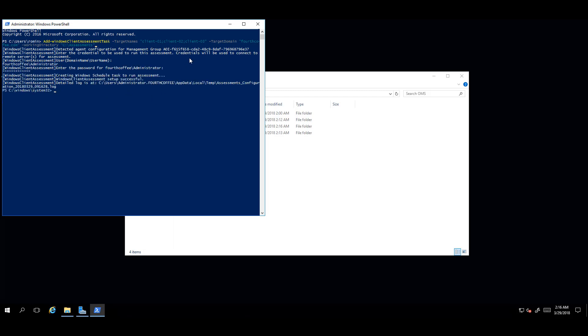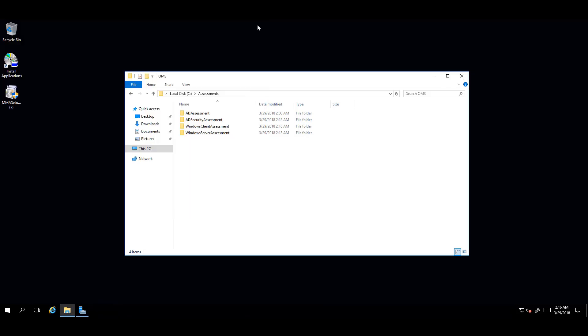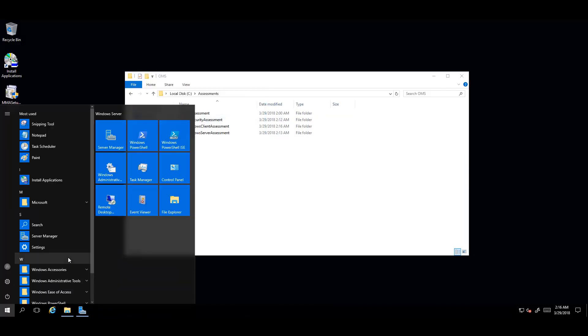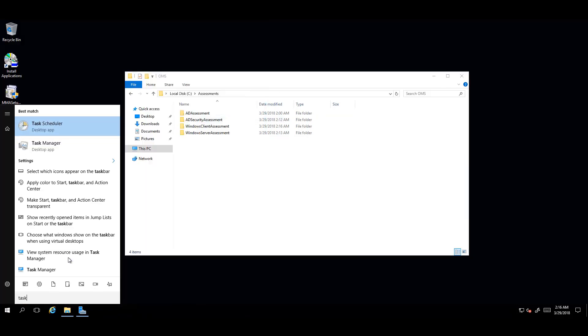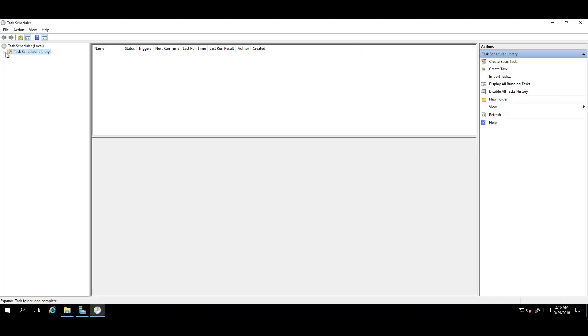Now it is safe to close the PowerShell window. Next, open the Task Scheduler. By default, the Windows Client Assessment will kick off one hour after running the PowerShell cmdlet. For this example, you'll do a manual run of the task, so as to avoid conflicts, you need to change the task to run at a later date.